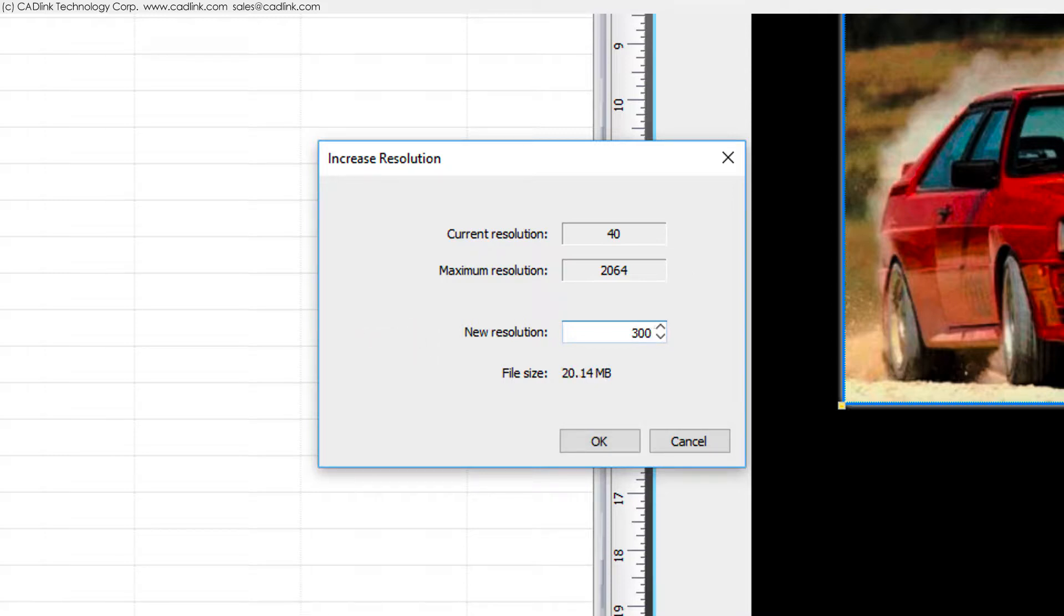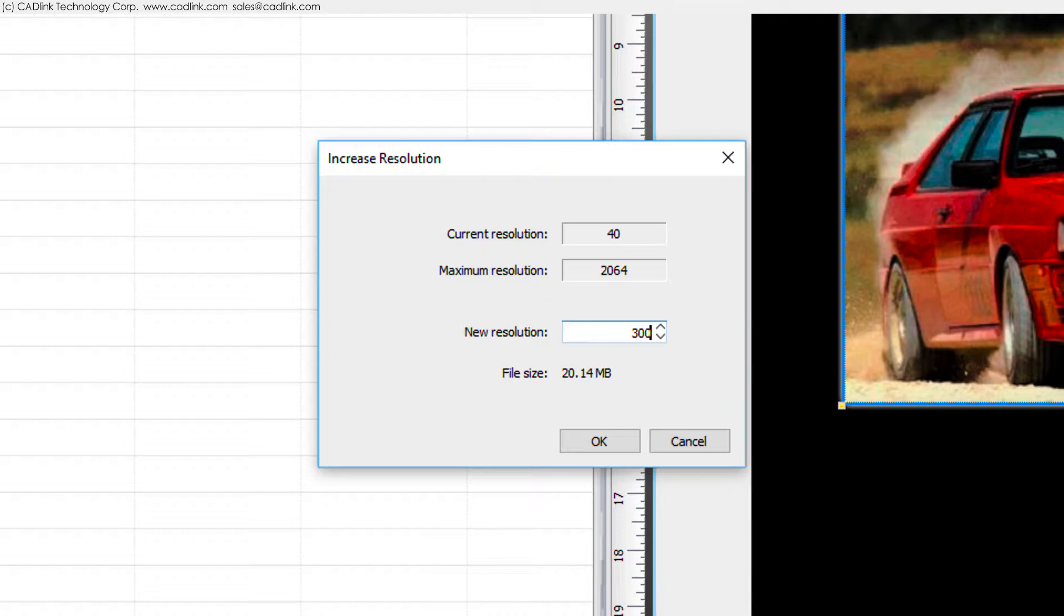If the image were particularly detailed then we might have considered a higher resolution of perhaps 600 or 1200 provided that the printer can print at that resolution. Setting an excessively high resolution is a waste of your time because the extra image data will add to the processing time yet merely be discarded by the printer.